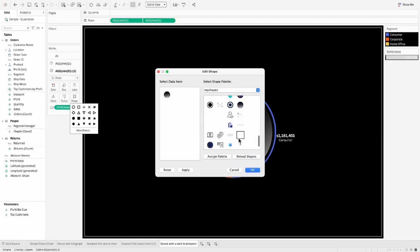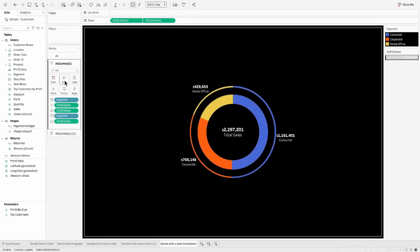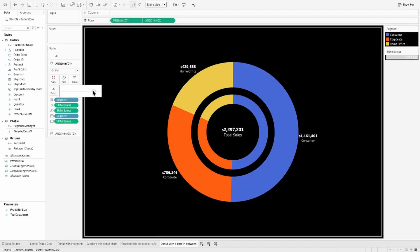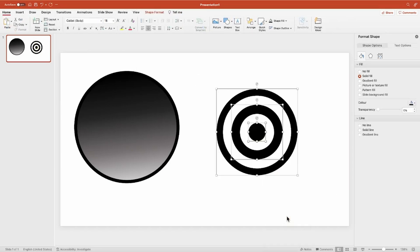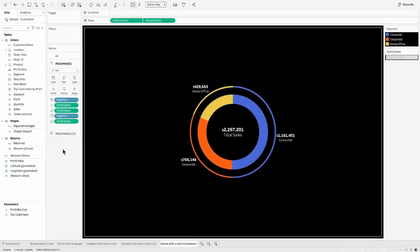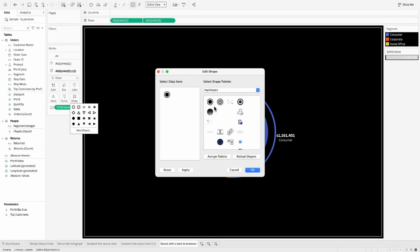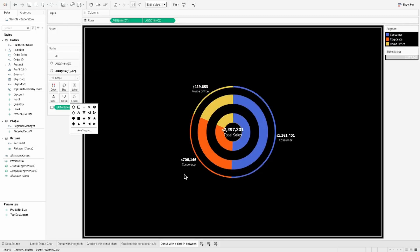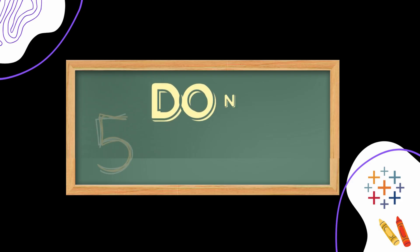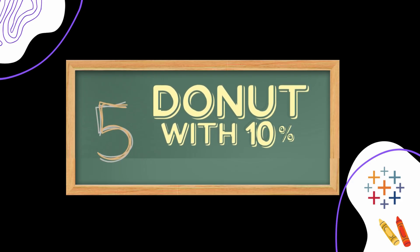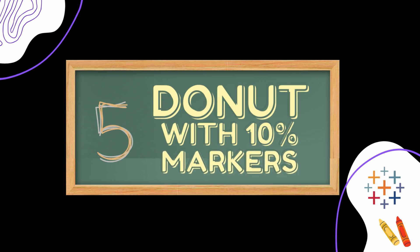Heading over to Tableau, from the Shapes shelf I pick the dart shape we just created. You can see how it creates two concentric circles. You can adjust the size to make them look the way you want, or create three concentric circles for a more pronounced dart effect. It's your choice which version you prefer.